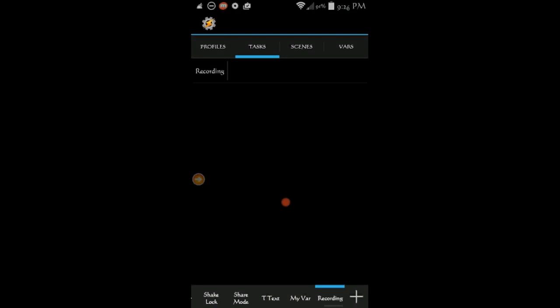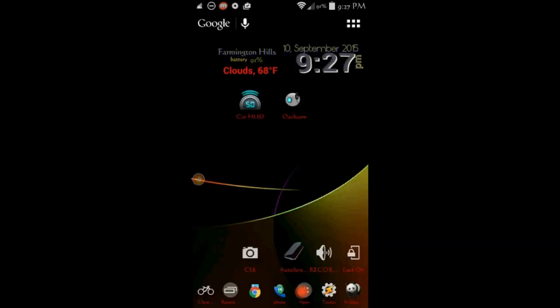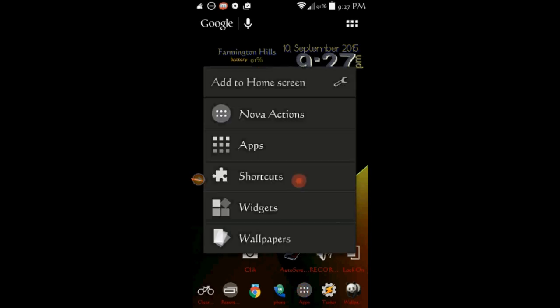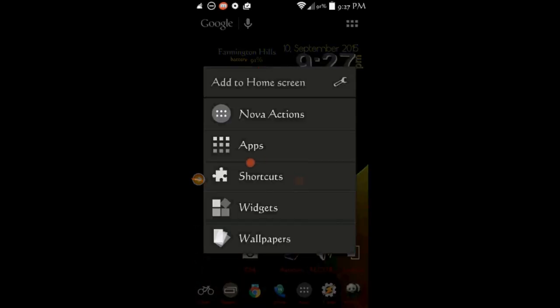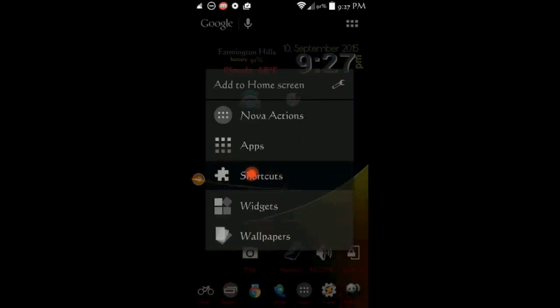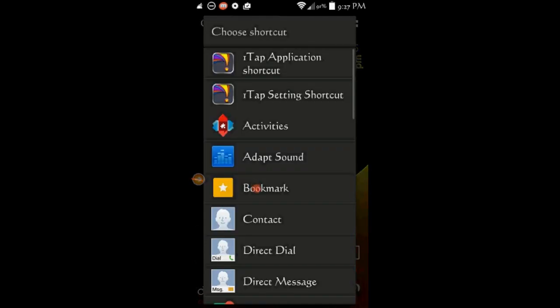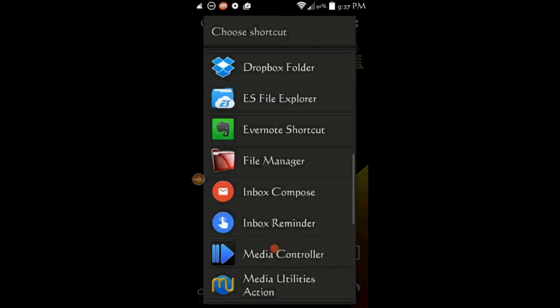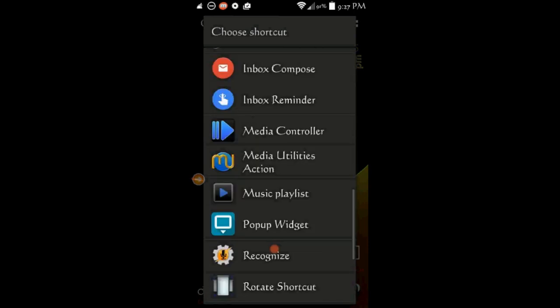Exit Tasker and go to the home screen that you want to create the shortcut on. Create a shortcut, depending on your phone and your launcher. Press and hold and select shortcuts, select Tasker, and select the task that is marked with an arrow.